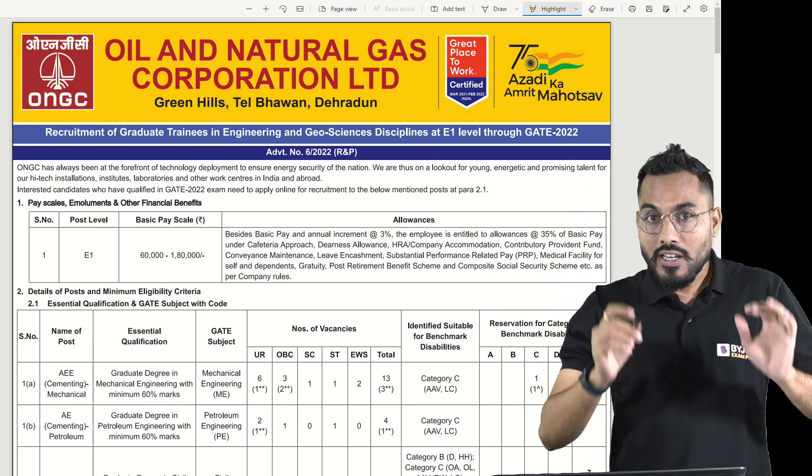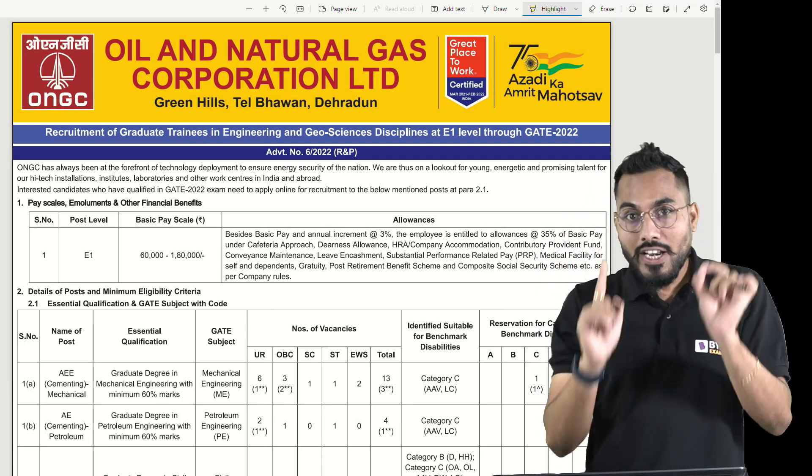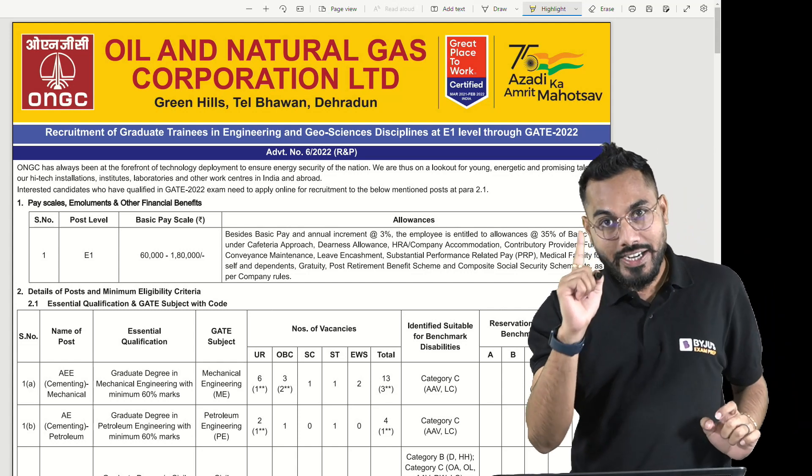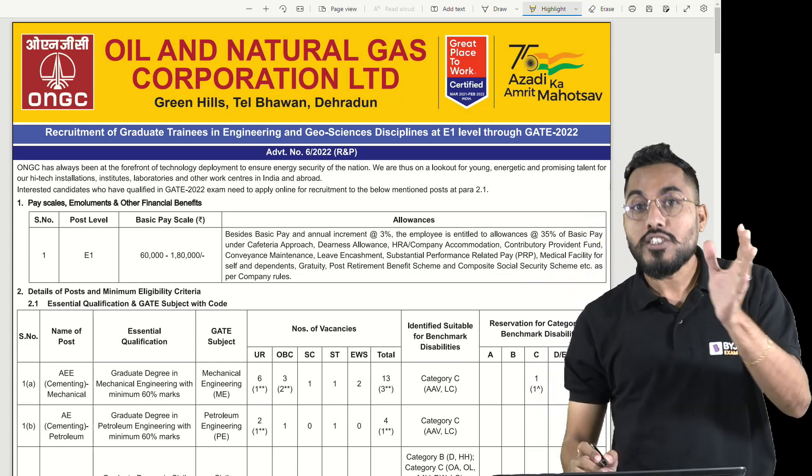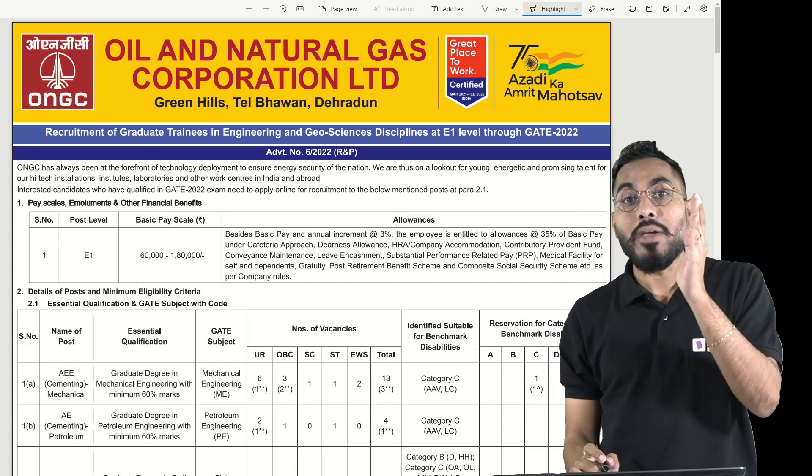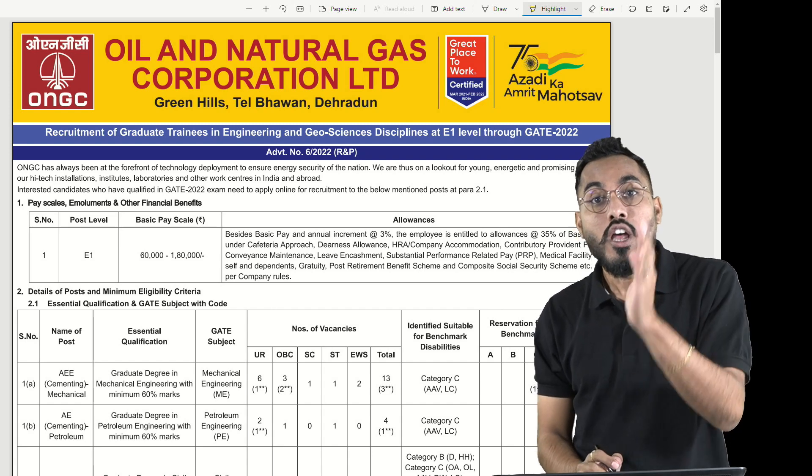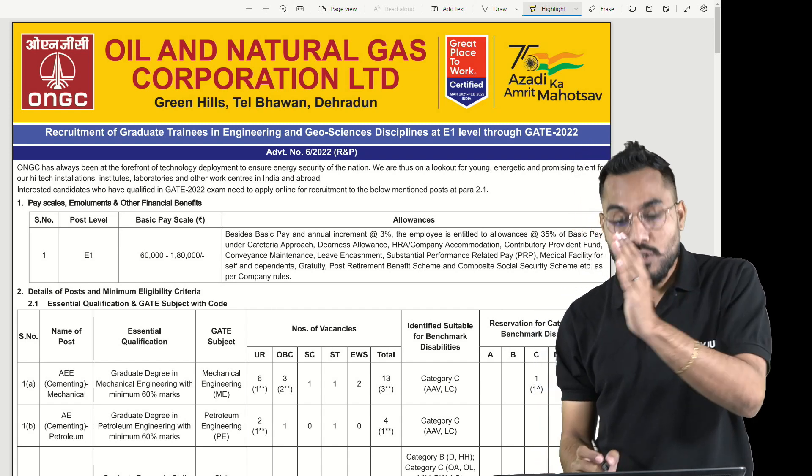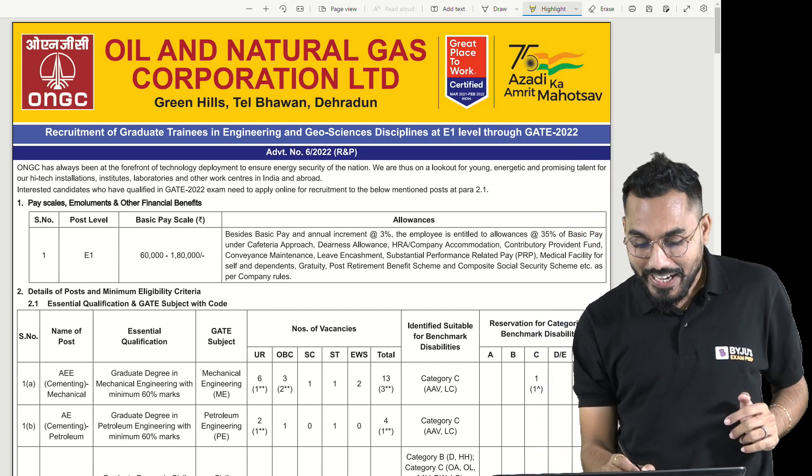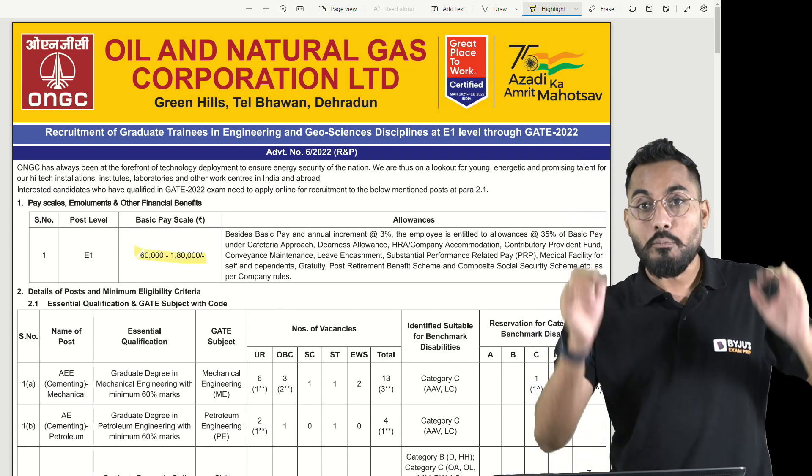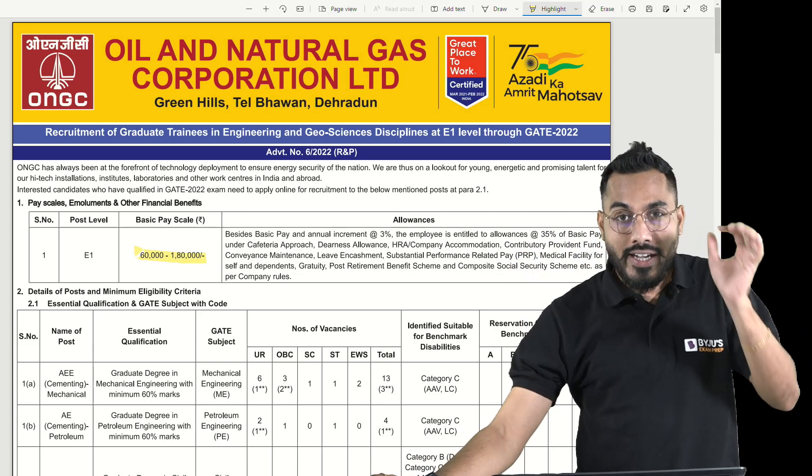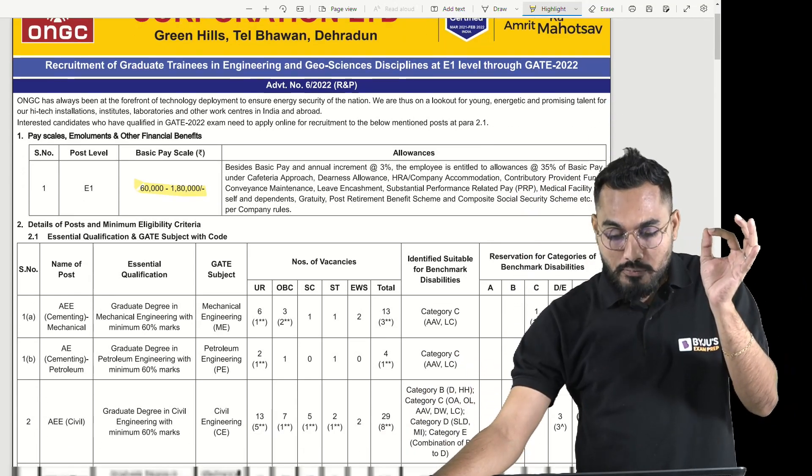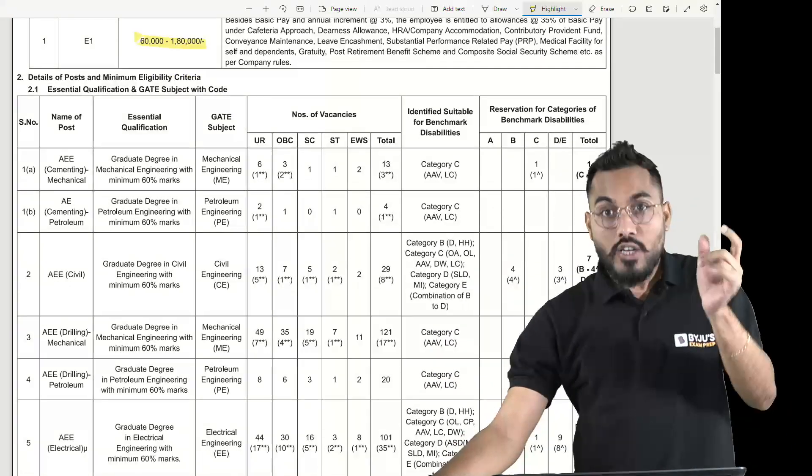These vacancies are for E1 level of a particular category of employment, and the basic pay ranges from 60,000 to 180,000. This is the biggest opportunity available.